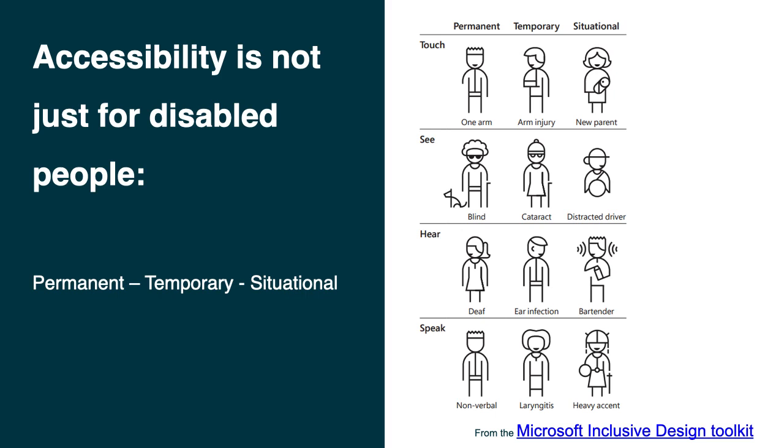And show you a permanent, temporary and situational situation. Situational situation, not sure about that. For touch, see, hear and speak. And you'll find the link in the resources. If you click on that link it will download the whole toolkit.